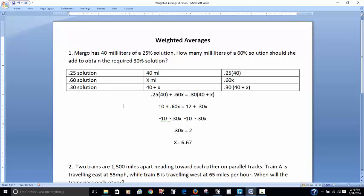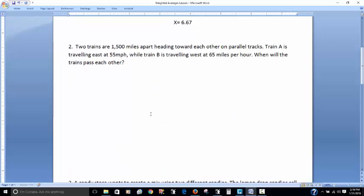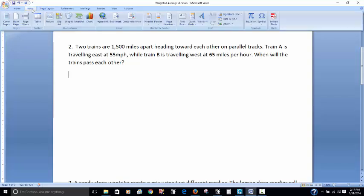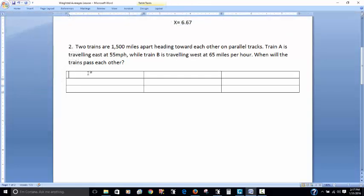That's how we solve that one. Let's go on to question 2. Two trains are 1,500 miles apart, heading toward each other on parallel tracks. Train A is traveling east at 55 miles per hour while Train B is traveling west at 65 miles per hour. When will the trains pass each other? This is a distance question — remember the formula D equals RT, distance equals rate times time. I'm going to make another little table.